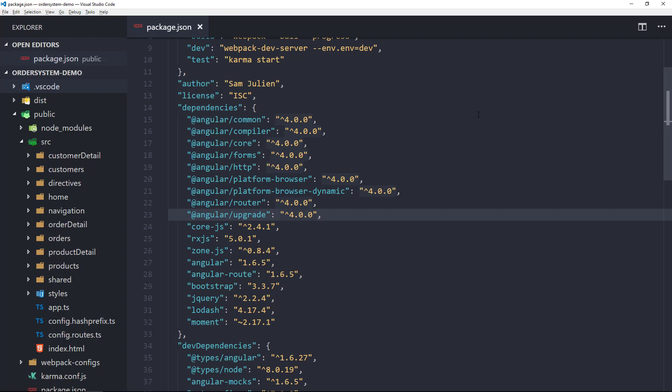After all of our Angular packages come our polyfill packages that are peer dependencies of Angular. CoreJS patches the global context, or the window, with certain features of ES6 or ES2015.